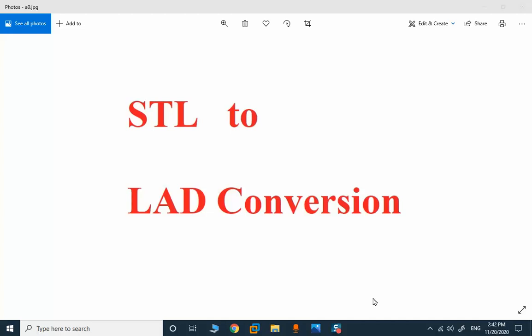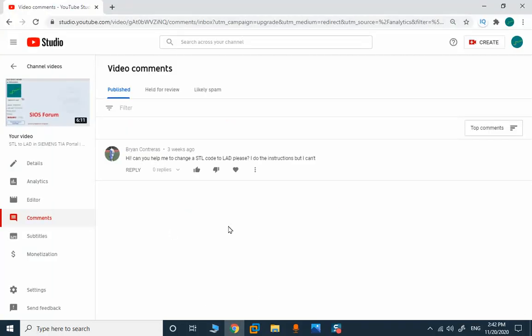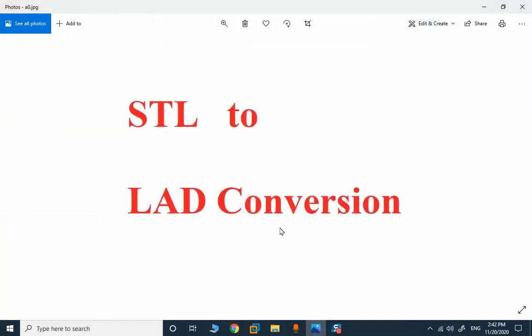In this topic we will discuss the possibility of STL to ladder conversion. I received this question in the comment section on YouTube: 'Can you help me to change the code to ladder?' I want to explain the whole procedure once, and it will be a complete video for future cases.